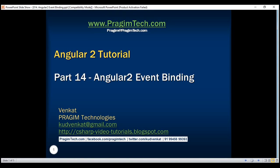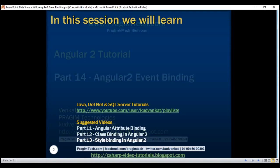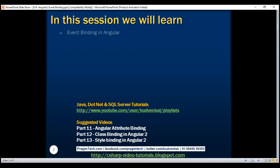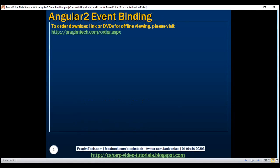This is part 14 of the Angular tutorial. In this video we'll discuss event binding in Angular with examples.